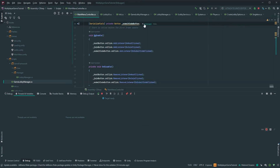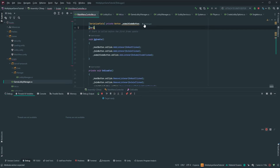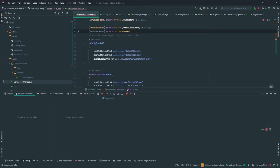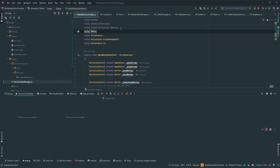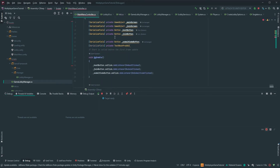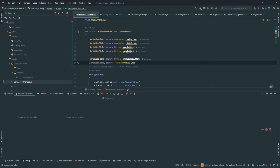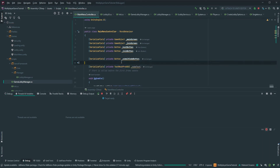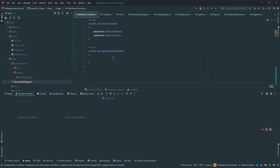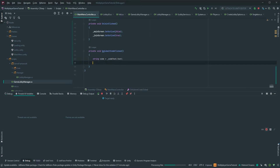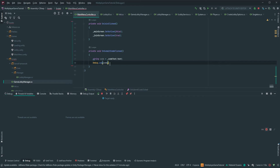Once the person clicks the button we want to get the text. So we add a serialized field private TextMeshProUGUI — make sure you have that imported — and call it codeText. When the person presses submit we read the code: string code equals codeText dot text. Just for now we do Debug.Log(code) so we know we're reading the code properly.